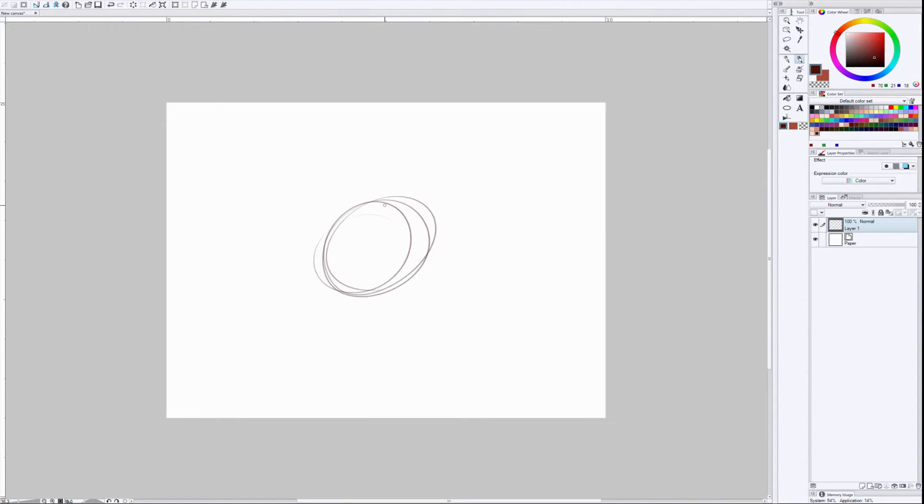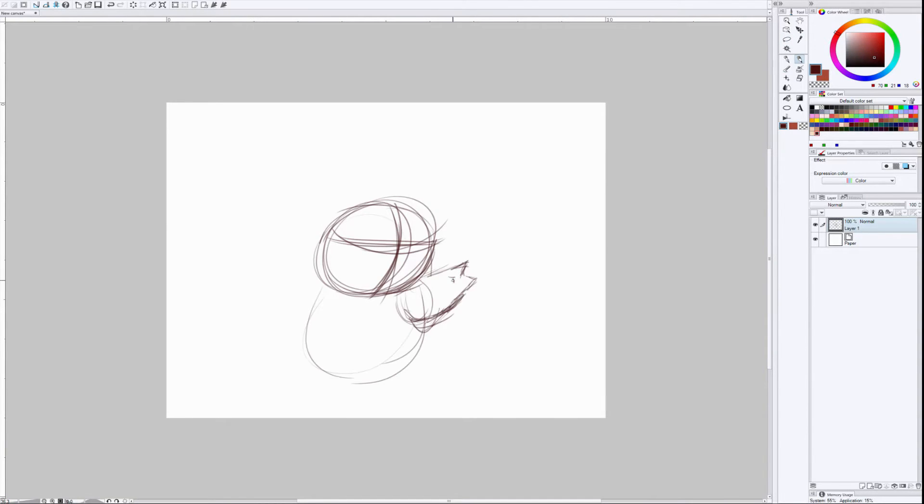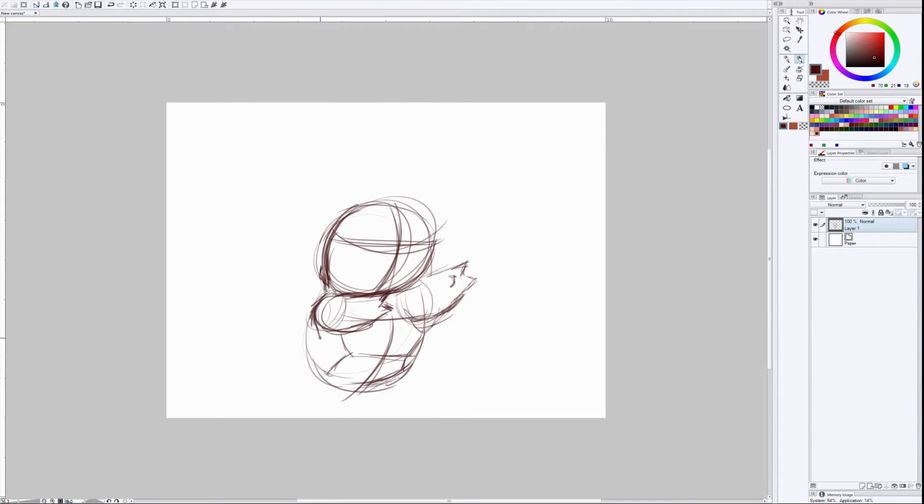Hey guys, welcome to Manny's World. So today we're going to be drawing Squirtle.